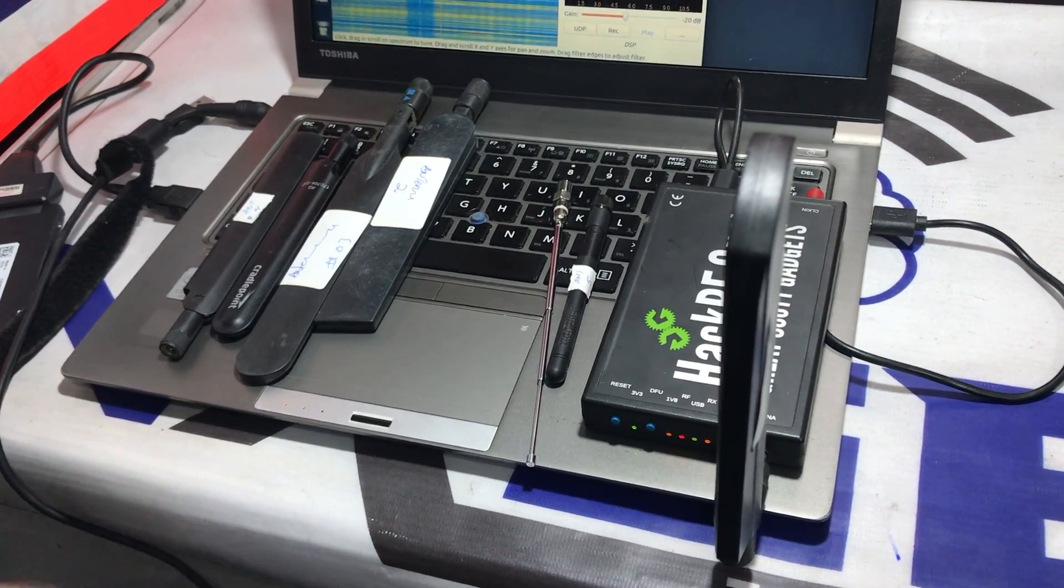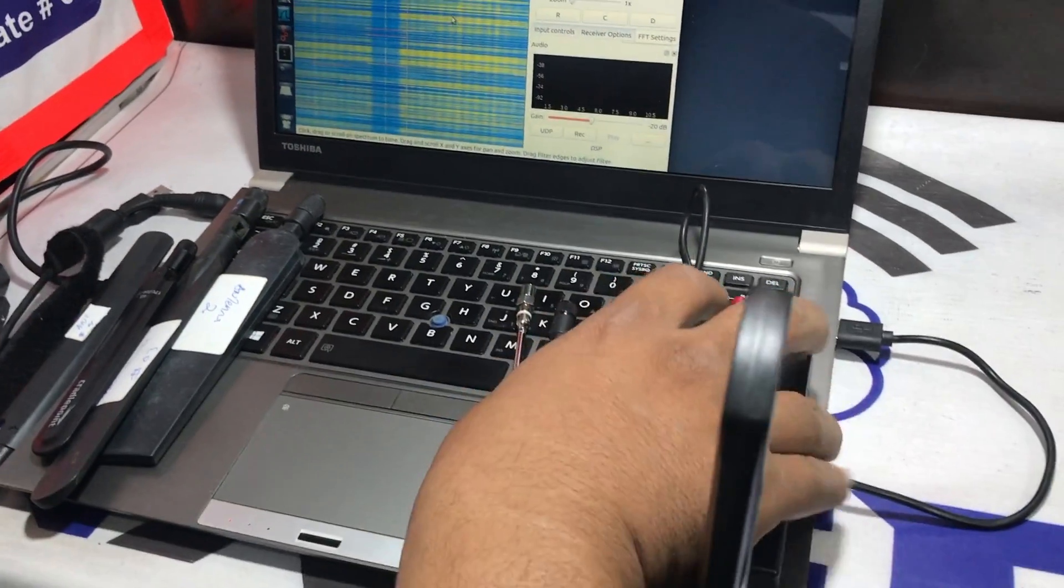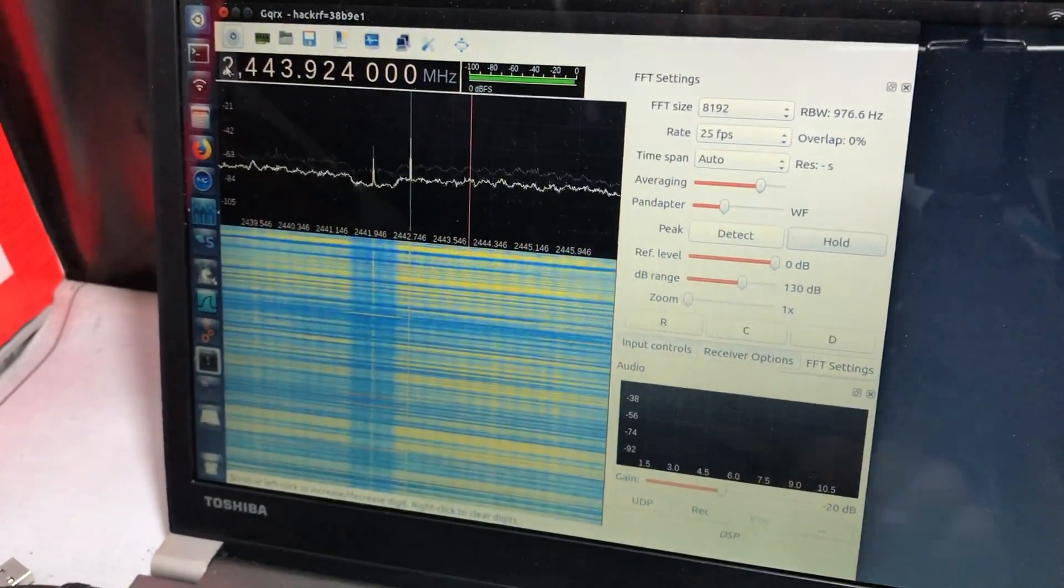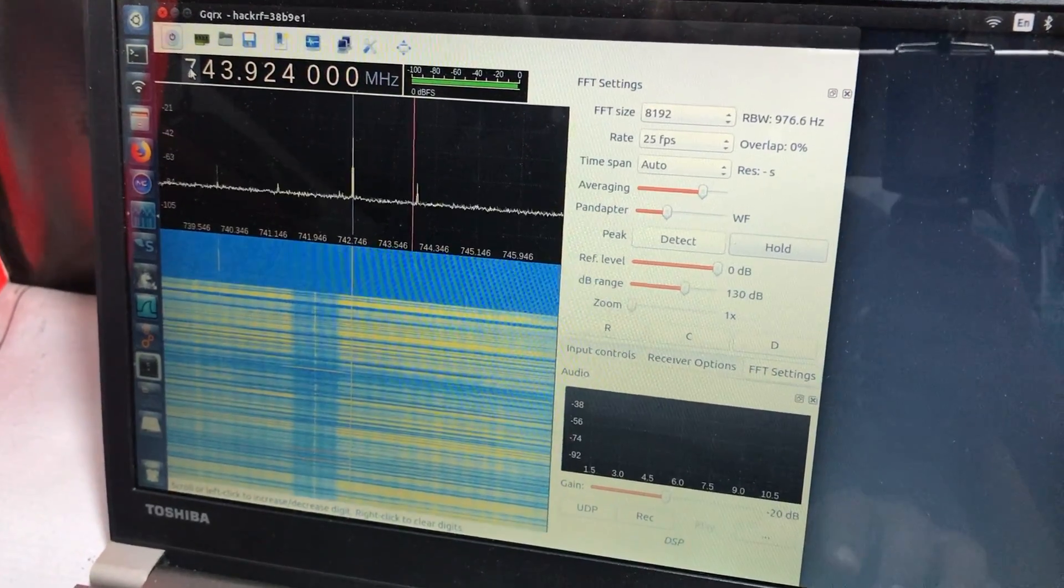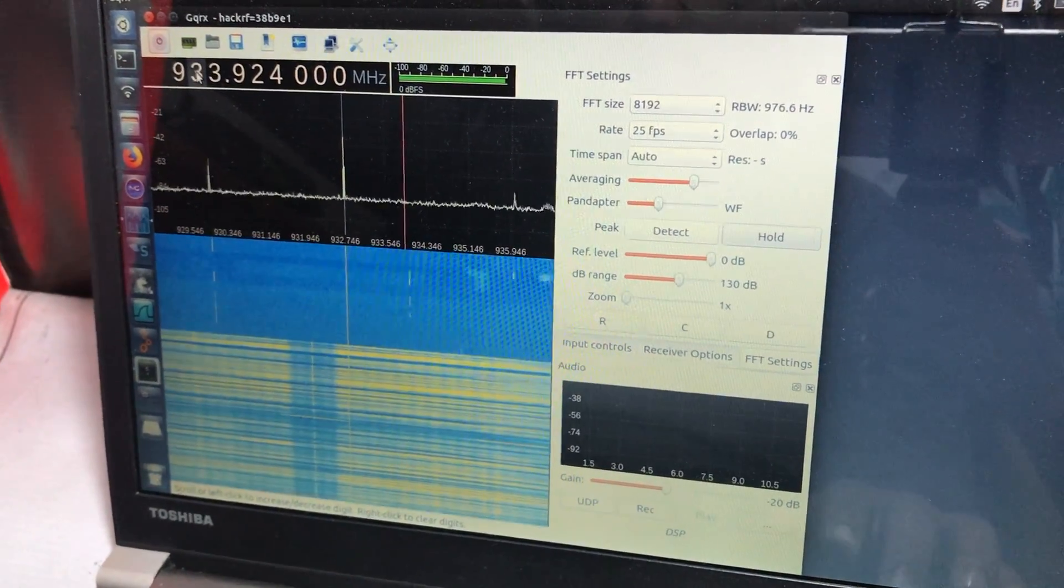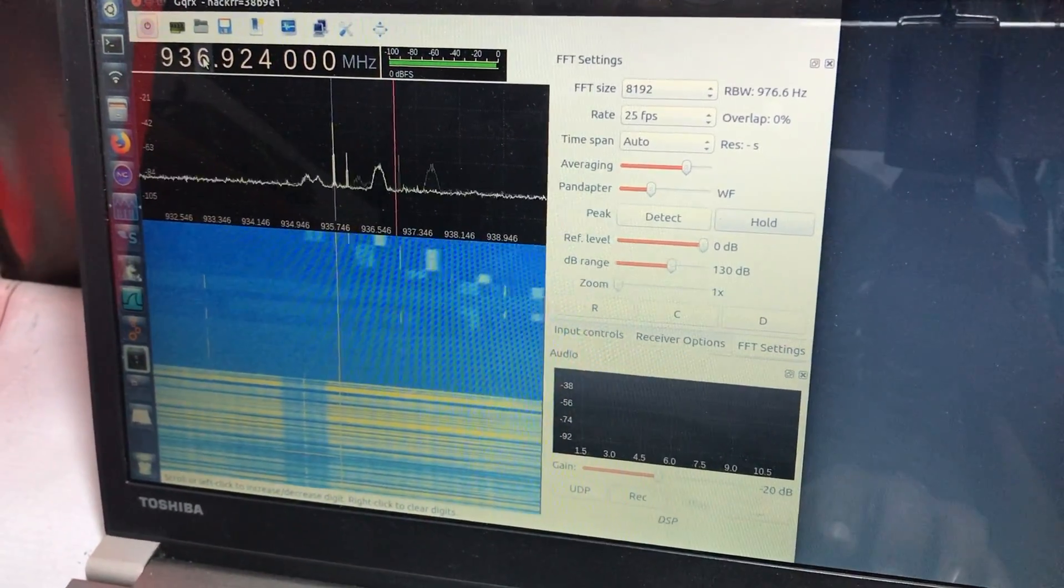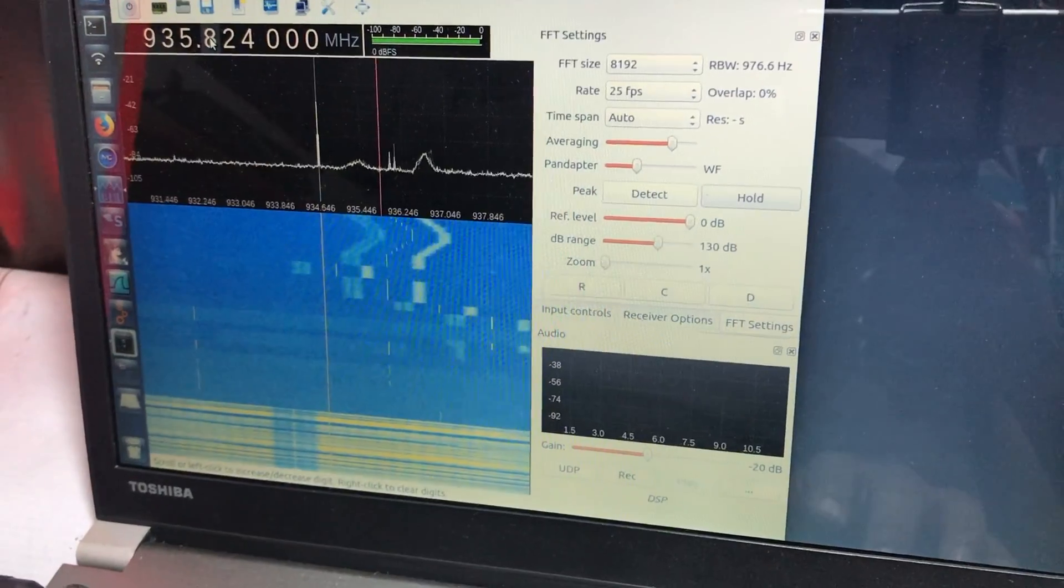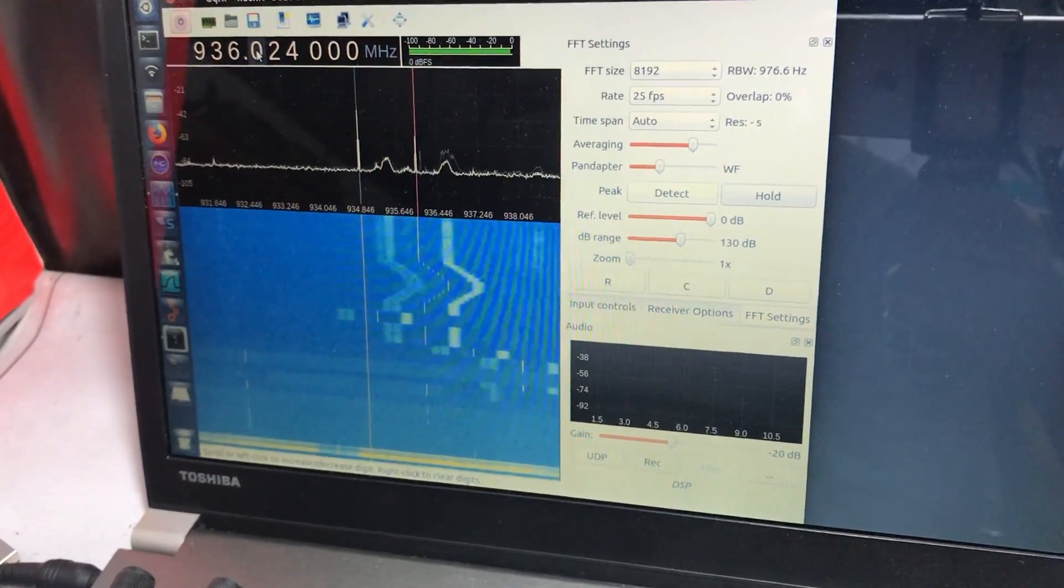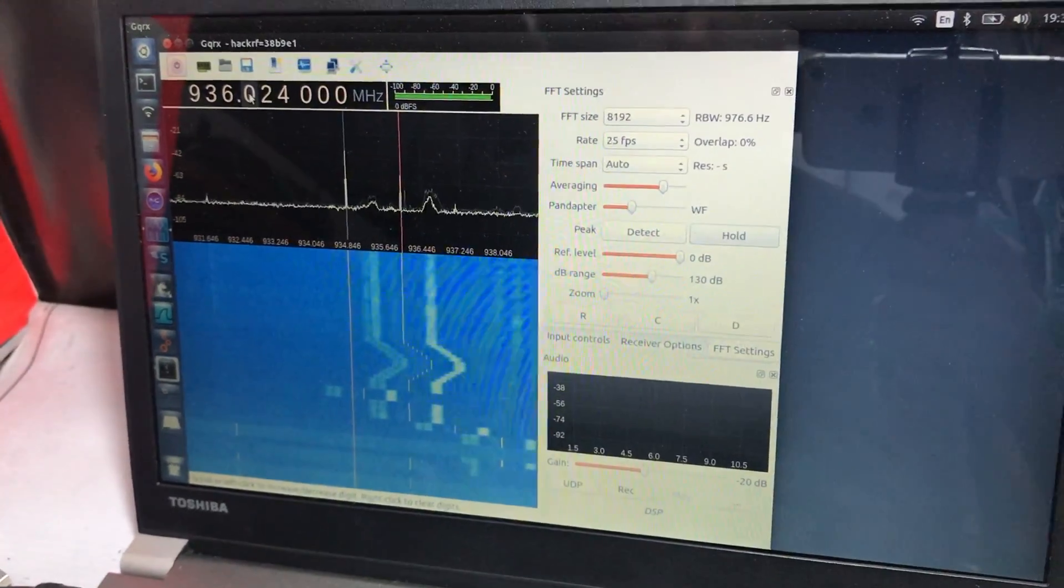We can also visualize this. If I were to change the frequency to 935 MHz, I can also use this antenna for GSM frequencies as well. So this antenna works fine. This is how you actually test them.